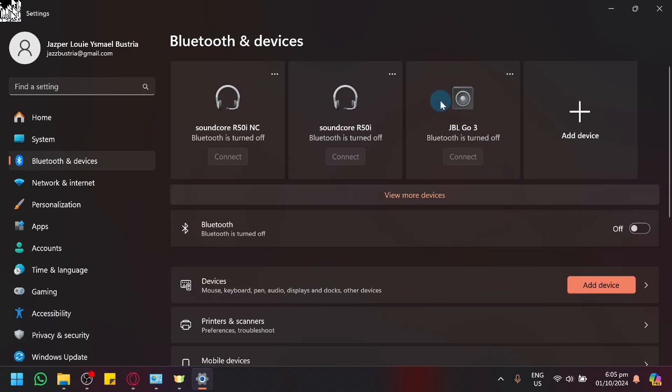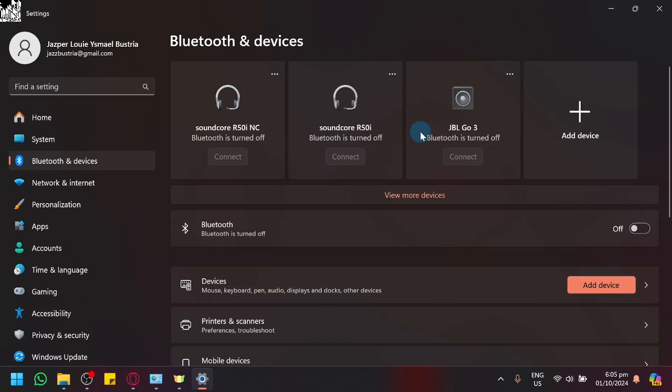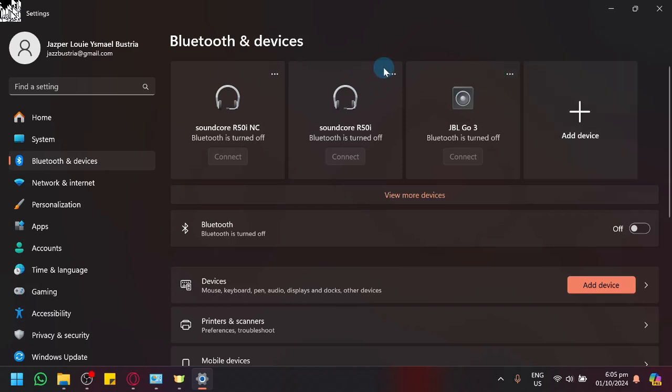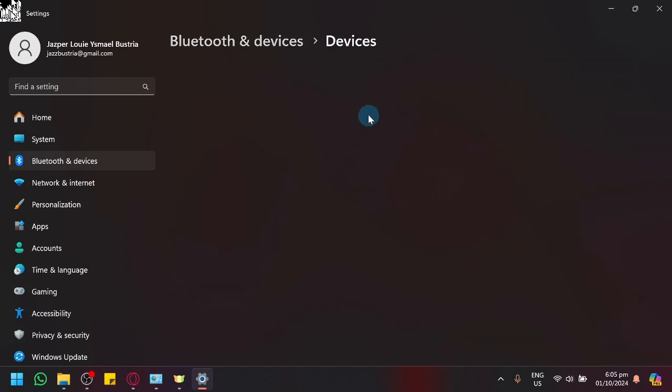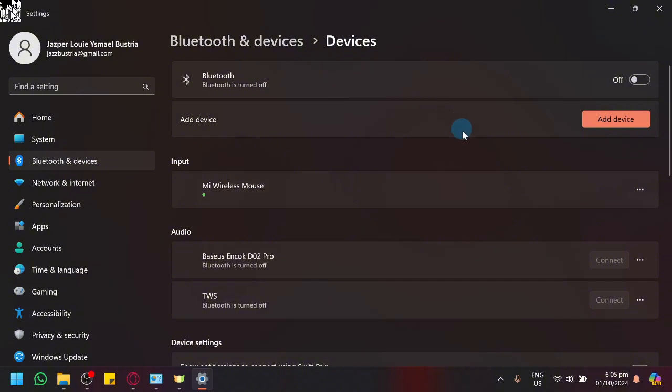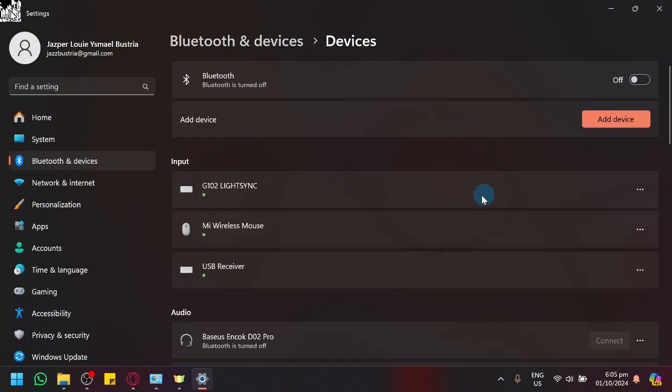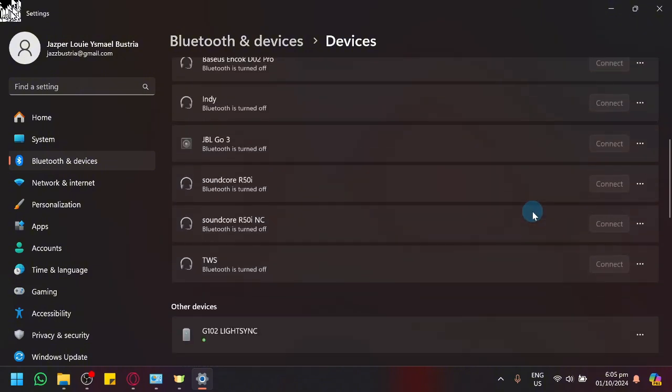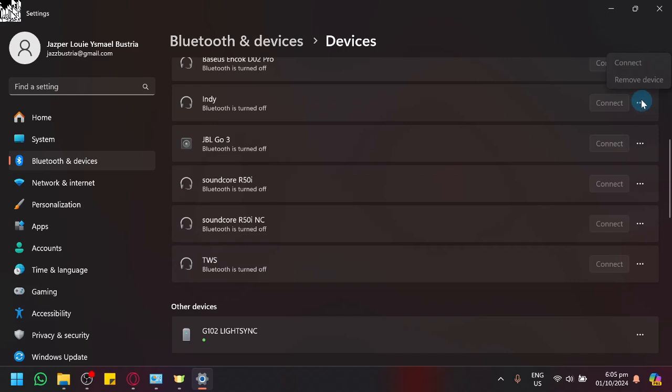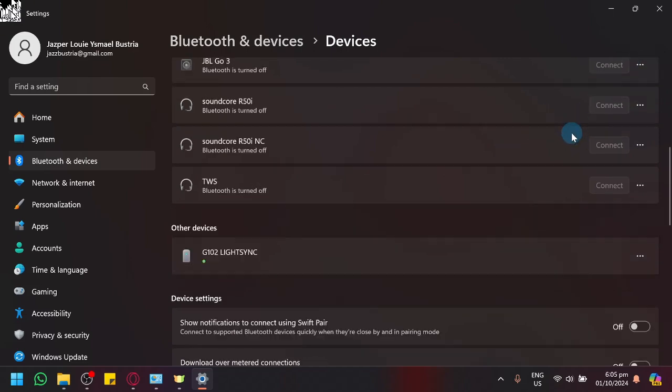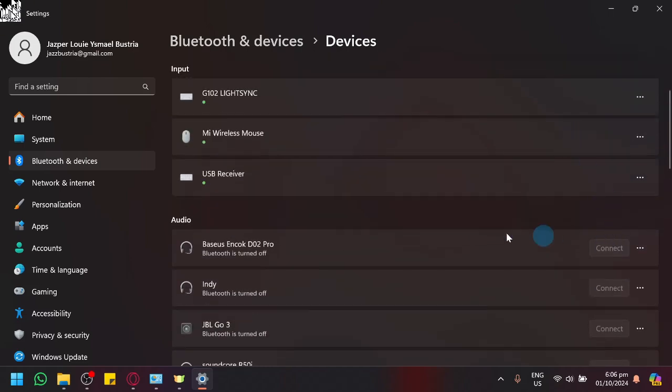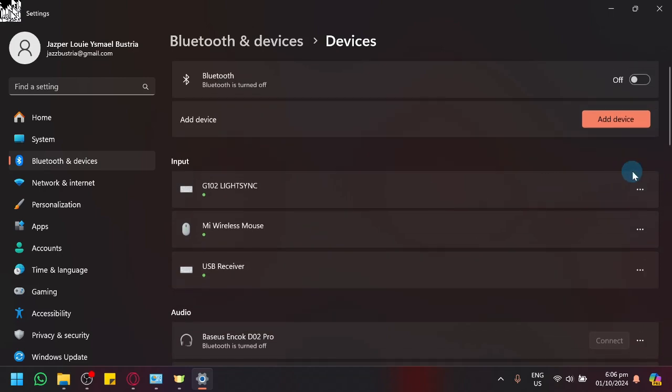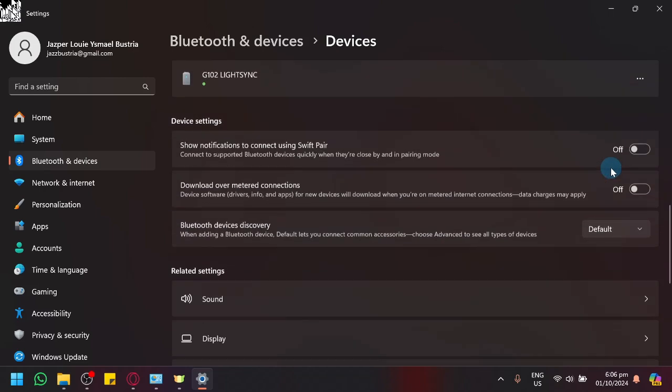And what you could also do if it has previously already connected on your device or your laptop and it stopped working, what you could do is you could forget that specific device or remove device over here so that it could have a reset of the connection. So we could view our devices over here. Let's say we don't like it anymore, you could remove that if you want.